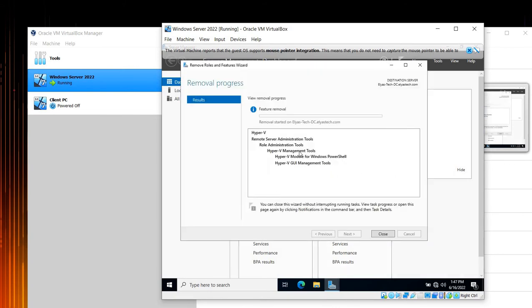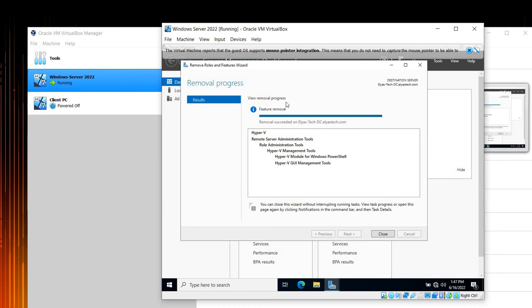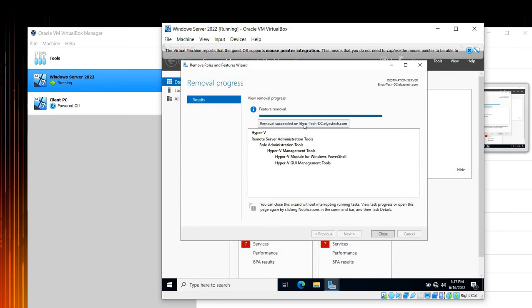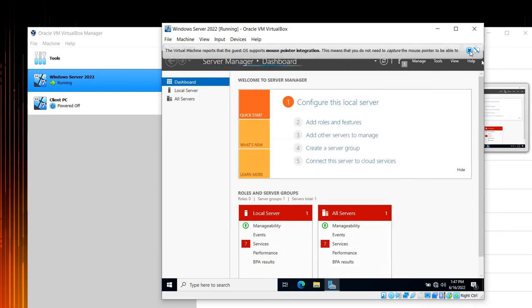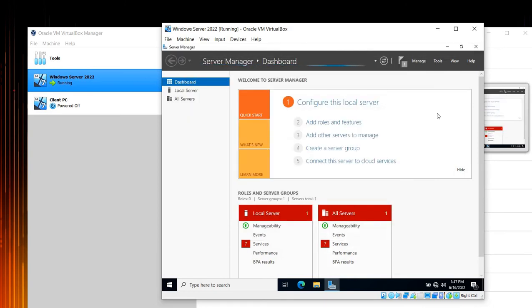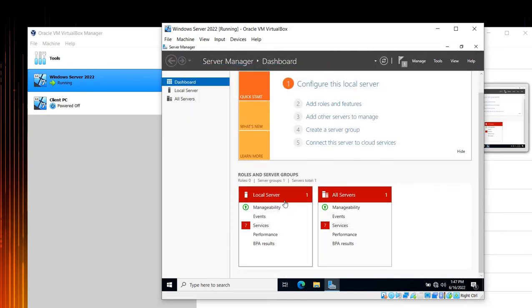So what it says in here is that the feature removal, view removal progress, the removal succeeded on your domain, which is wonderful. We can close this. Let's close it because we can run it in the background, but it's already removed.